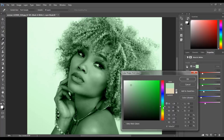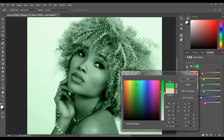If you want to increase the saturation, select the saturation radio button and move the slider down to decrease the saturation, or move it up to increase the saturation.